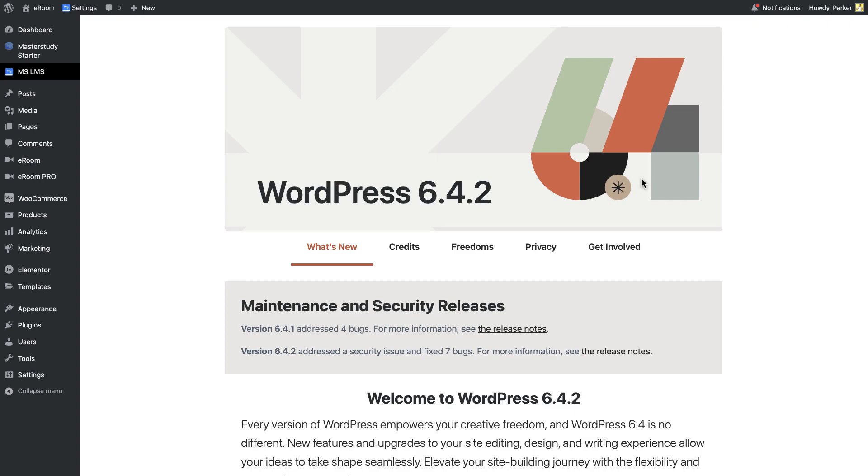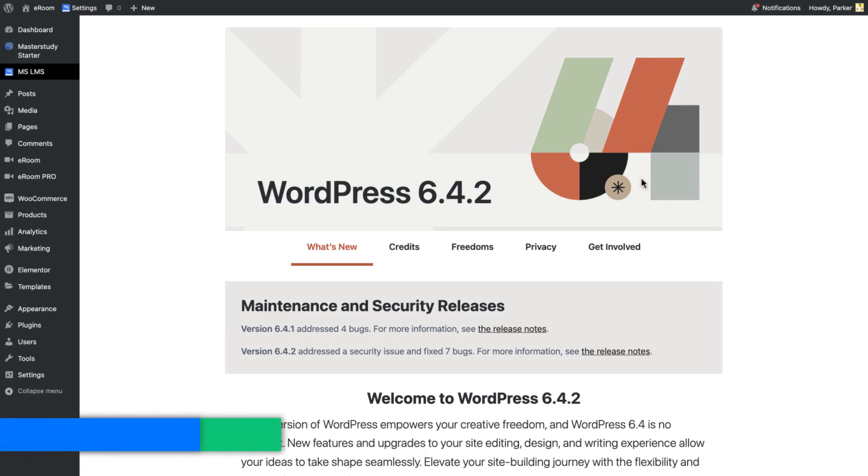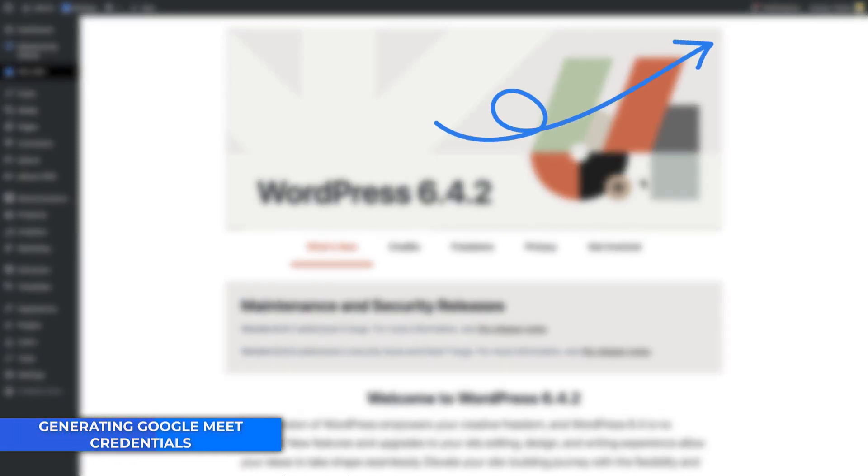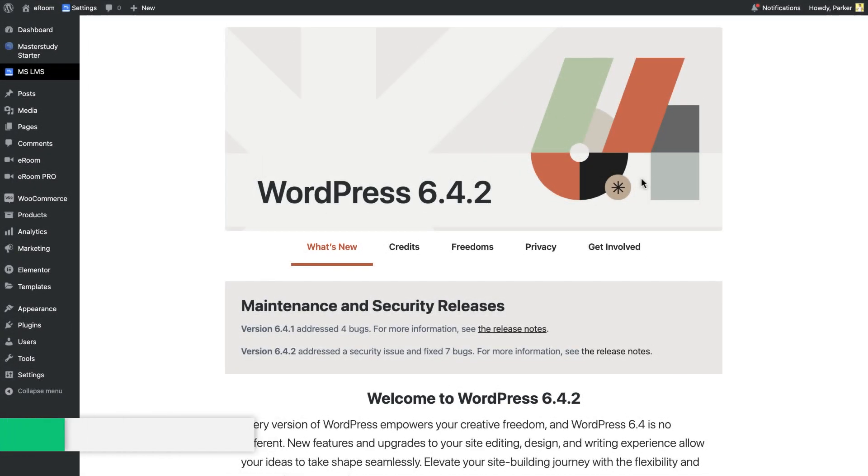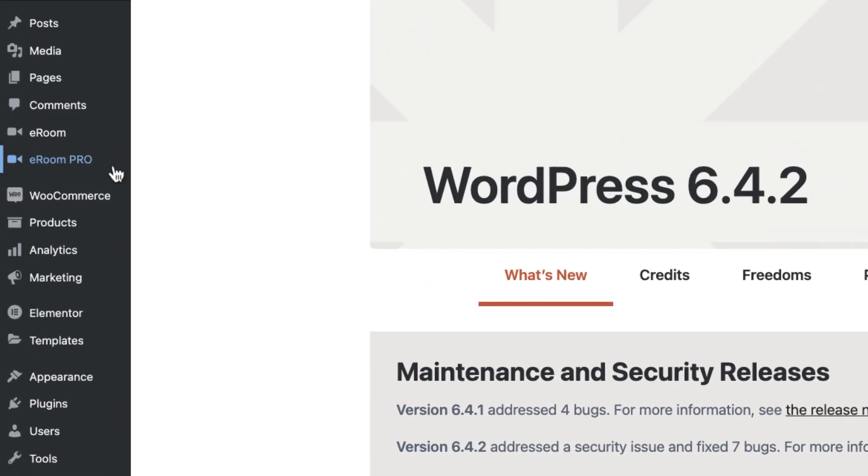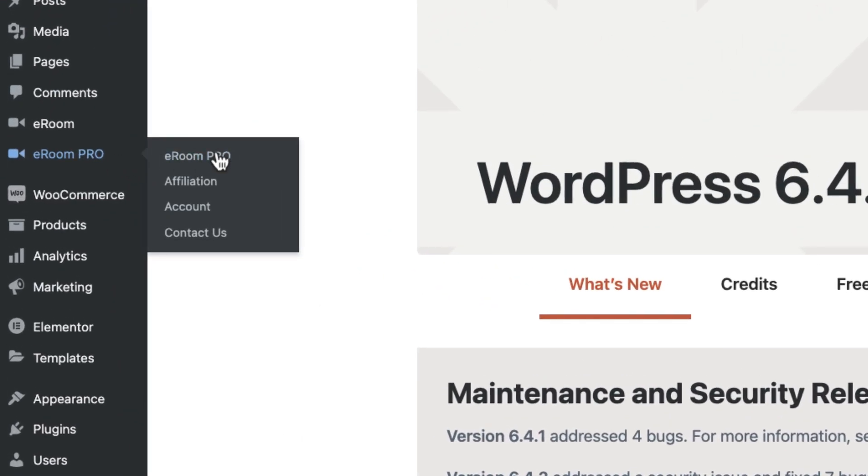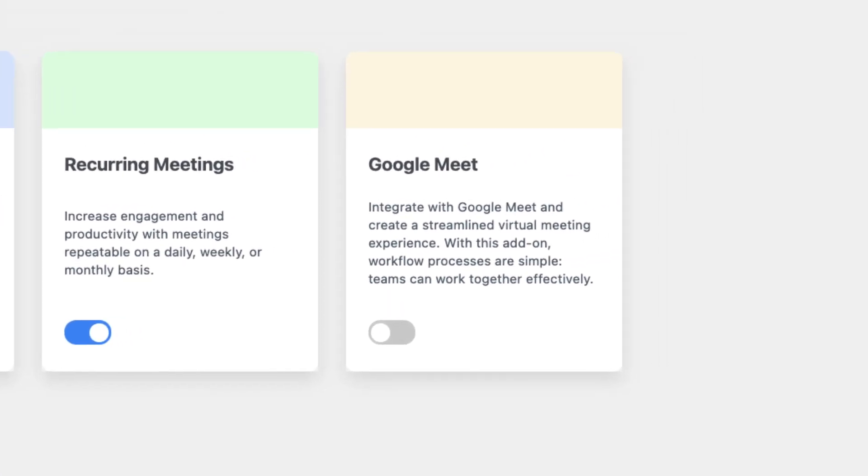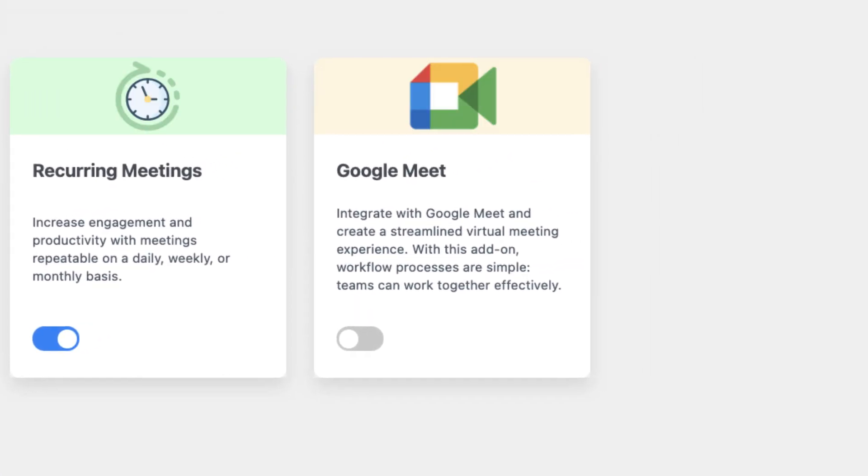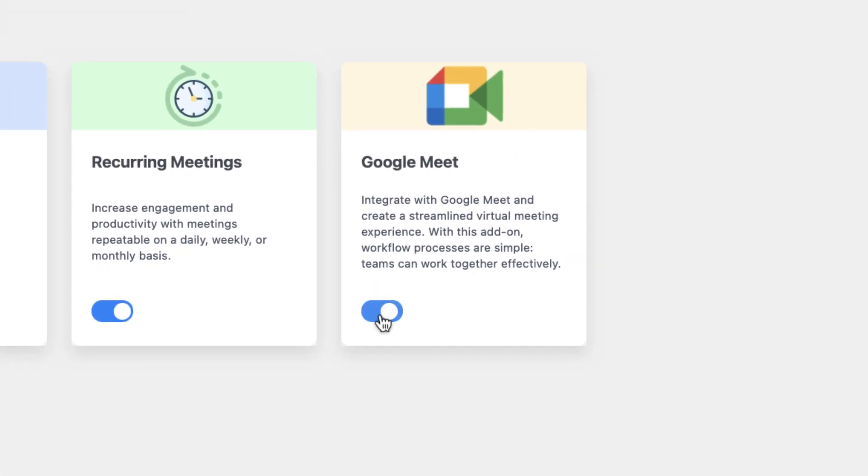Google Meet is another great option to create meetings. You can check out this video where we compare these two providers with some use cases. Now, let's set it up. From the dashboard, go to the eROM Pro and activate the Google Meet. Go to the Google Meet settings.